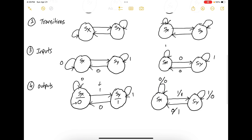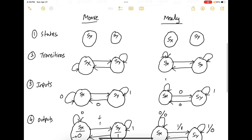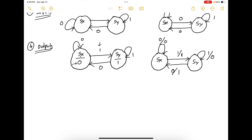So these are the fundamental differences between a Moore and a Mealy machine, and the different parameters that govern FSMs: states, transitions, inputs, and outputs. To help aid in understanding Mealy machines and Moore machines, we are going to take sequence detectors and use them to form Mealy and Moore machines to explain the differences.